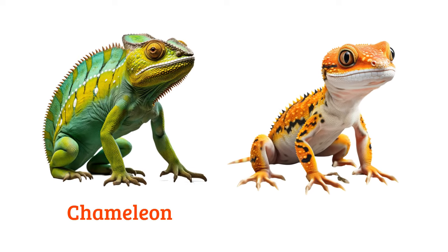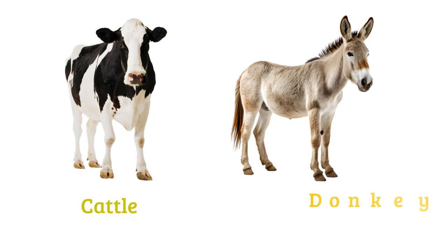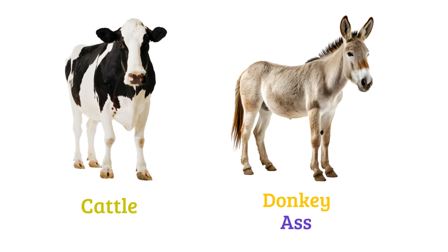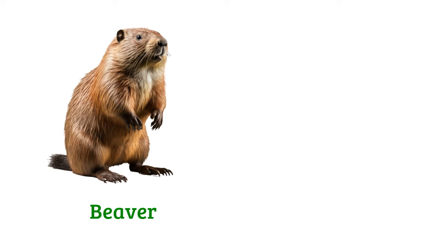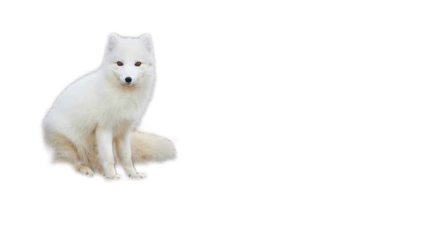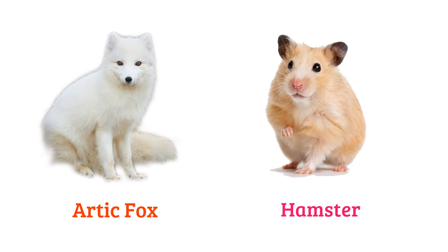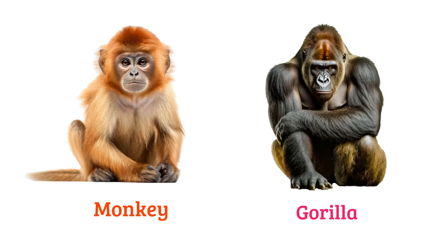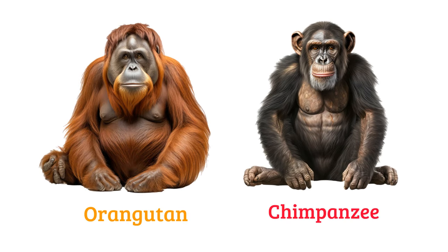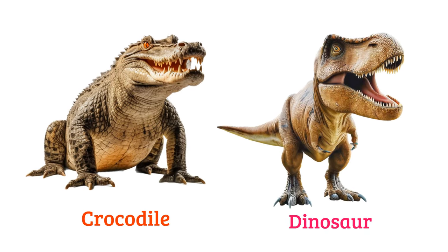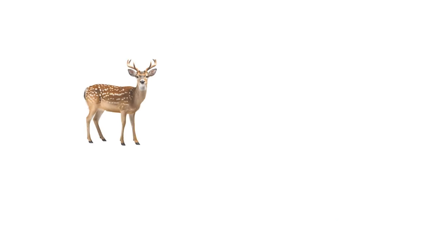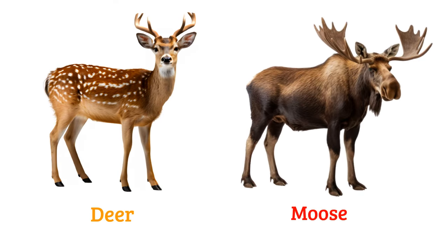Chameleon, cattle, donkey or ass, beaver, squirrel, arctic fox, hamster, monkey, gorilla, orangutan, chimpanzee, crocodile, dinosaur, deer, moose.